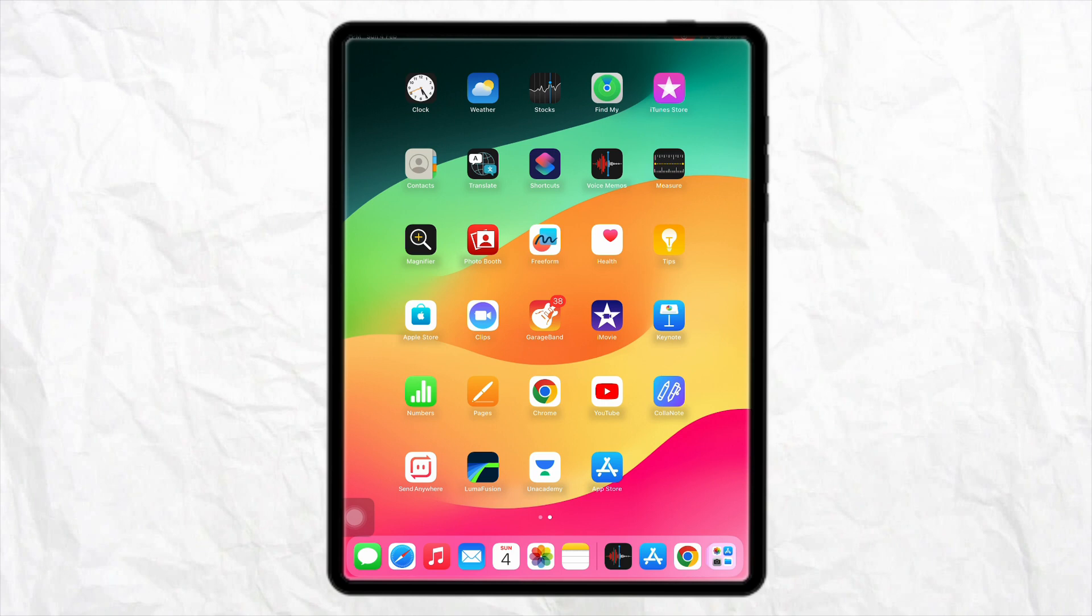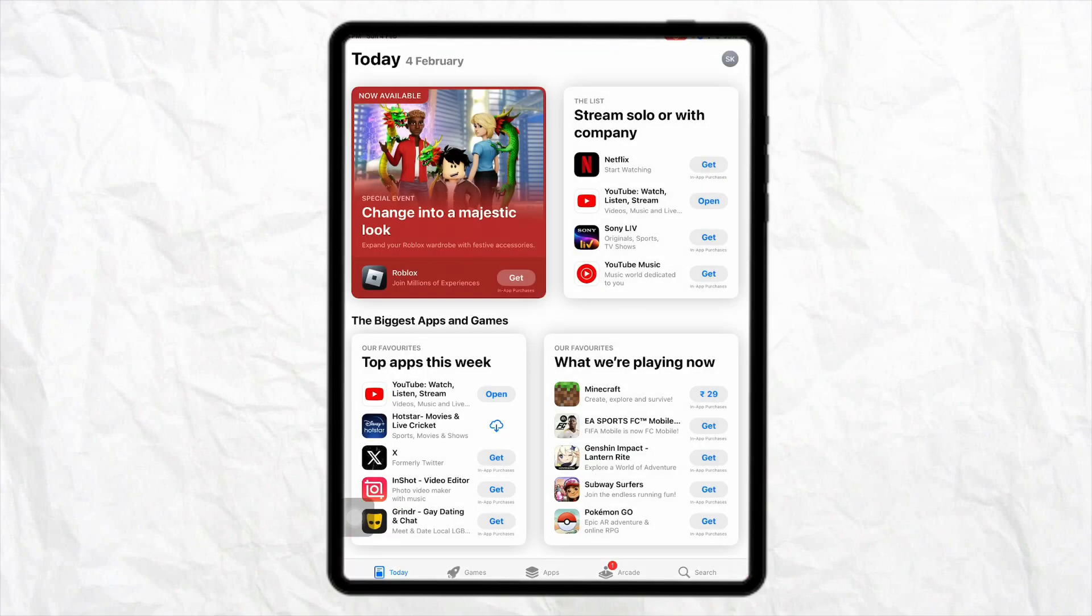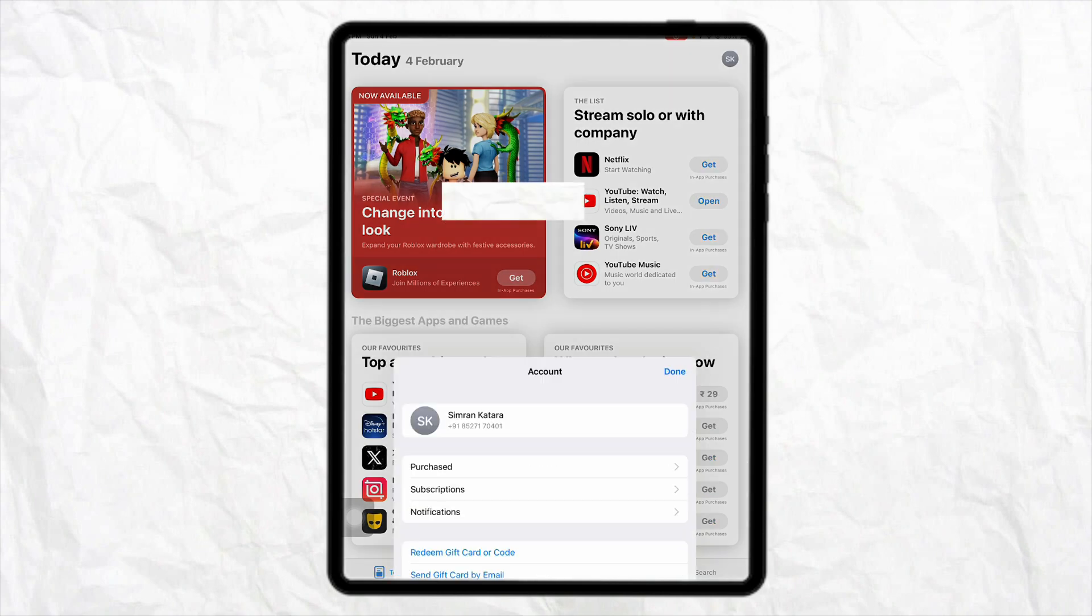First of all, just open your device, either your iPhone or your iPad, and after that just open your App Store. Here all you have to do is click on the profile icon from the top right.